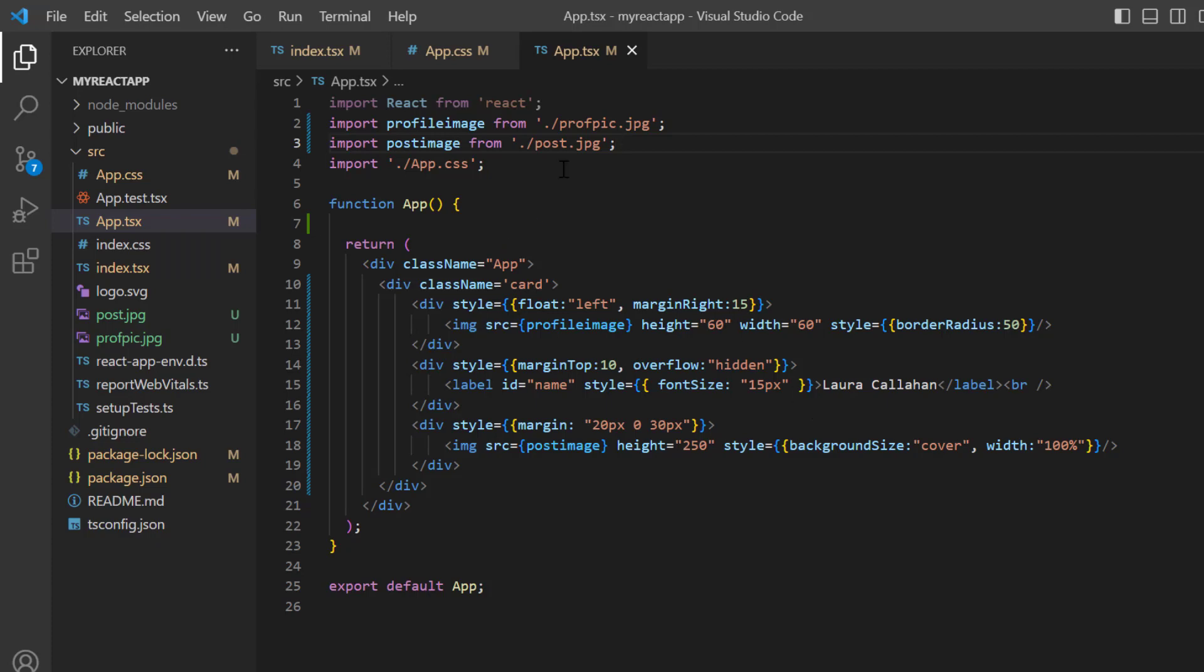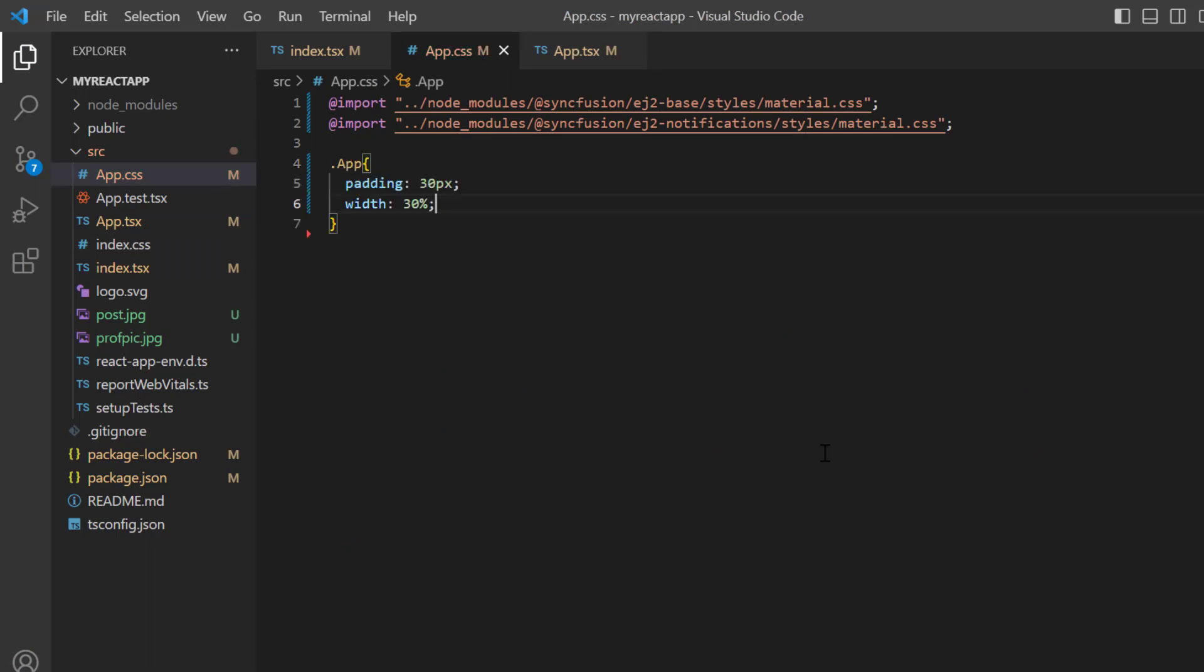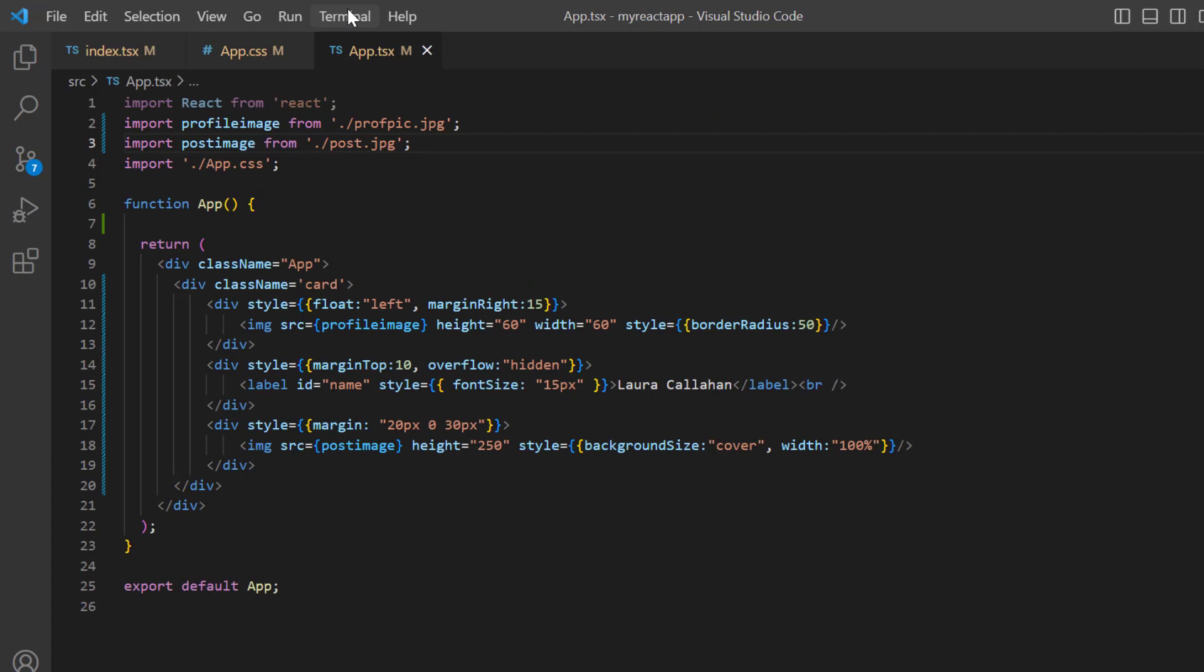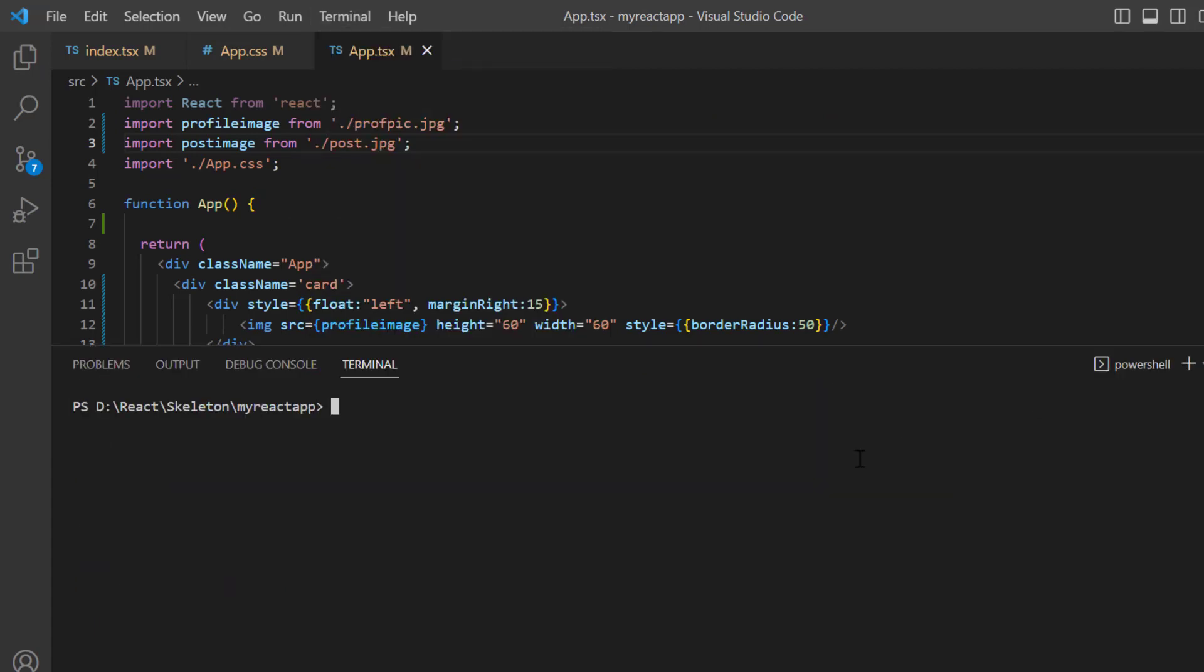Open the App.css page and define the width and padding for the app class. And for the card class, define the styles box-shadow, margin, padding, and line-height. Let me run this example using the command npm start.